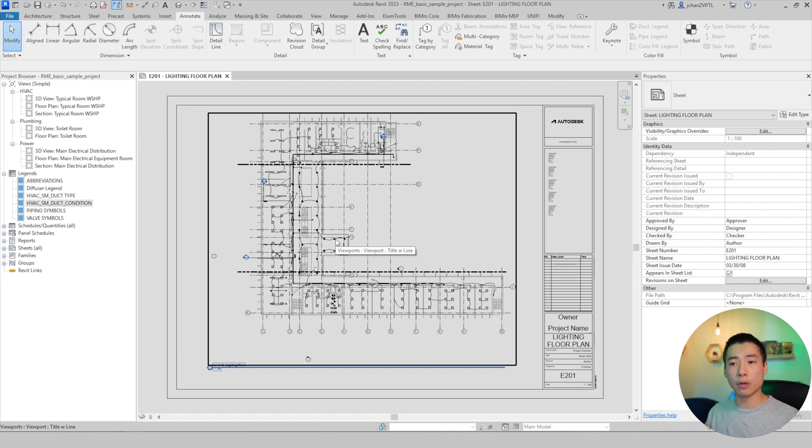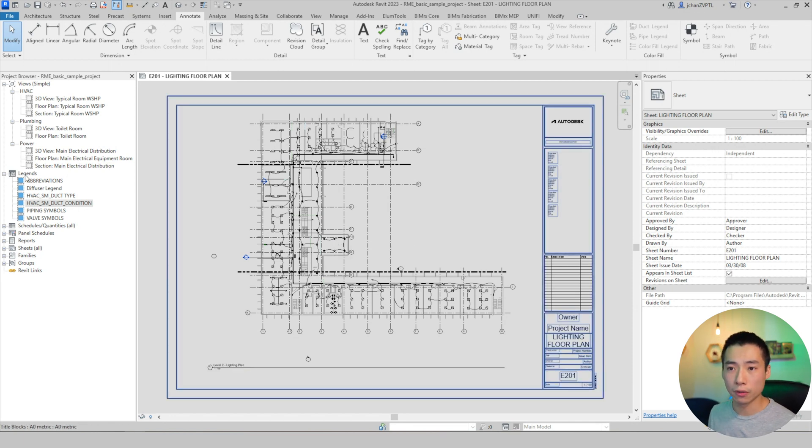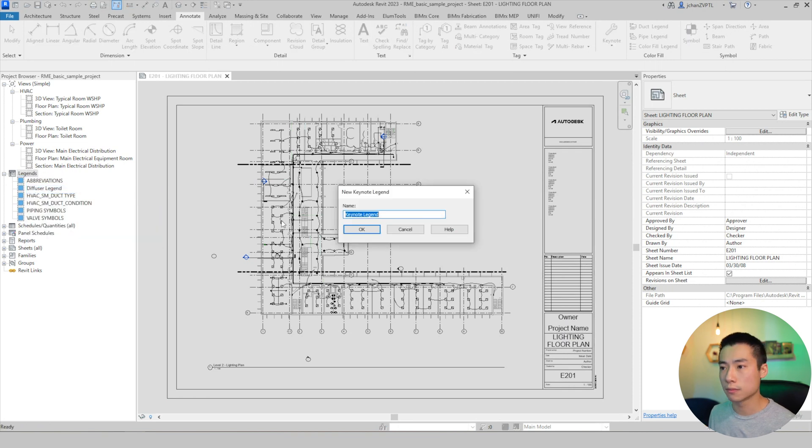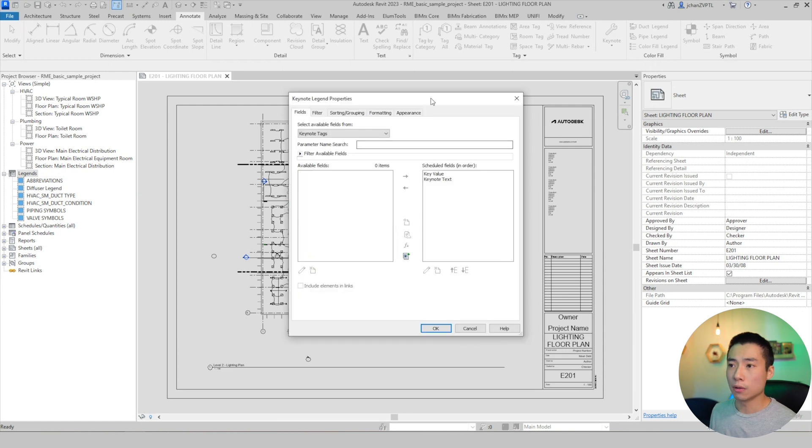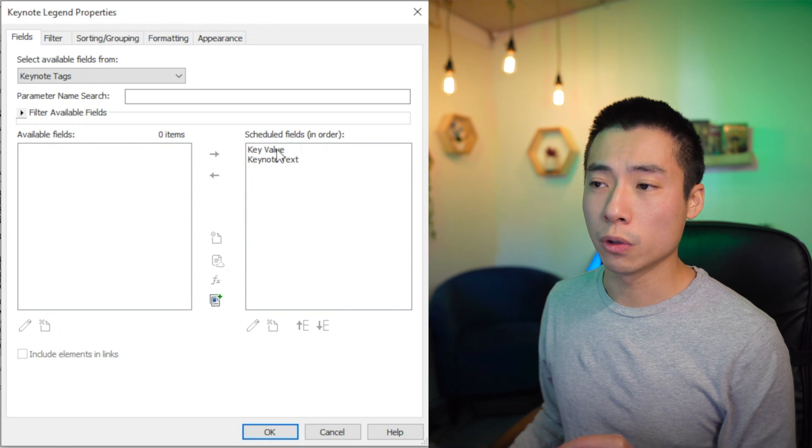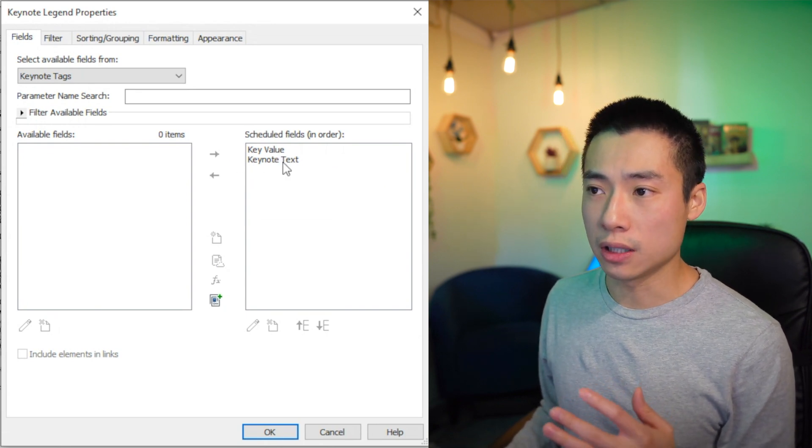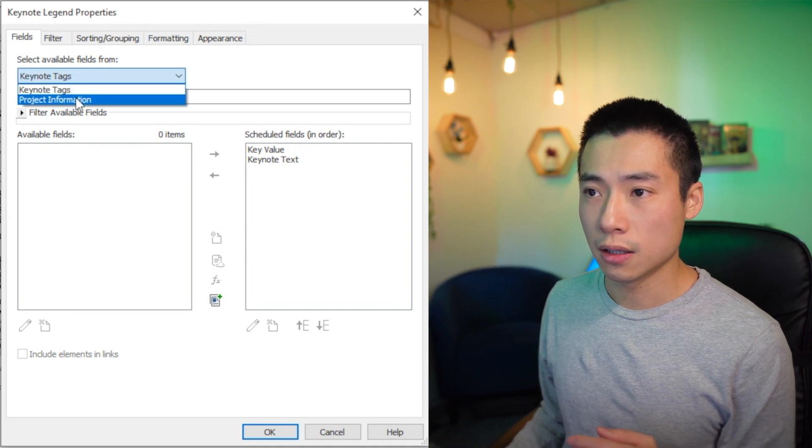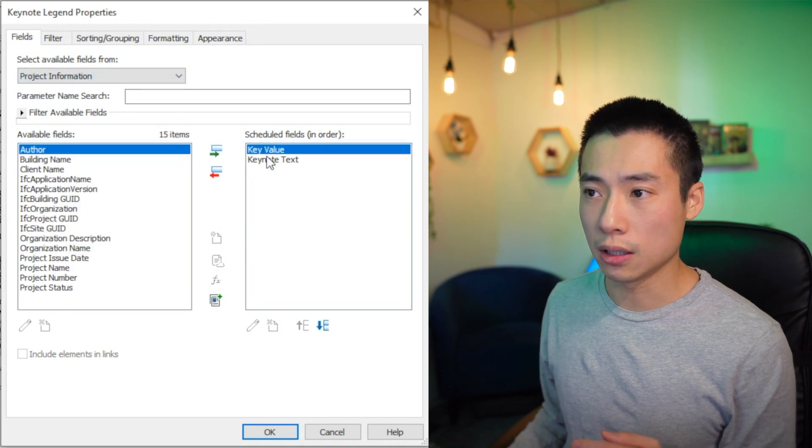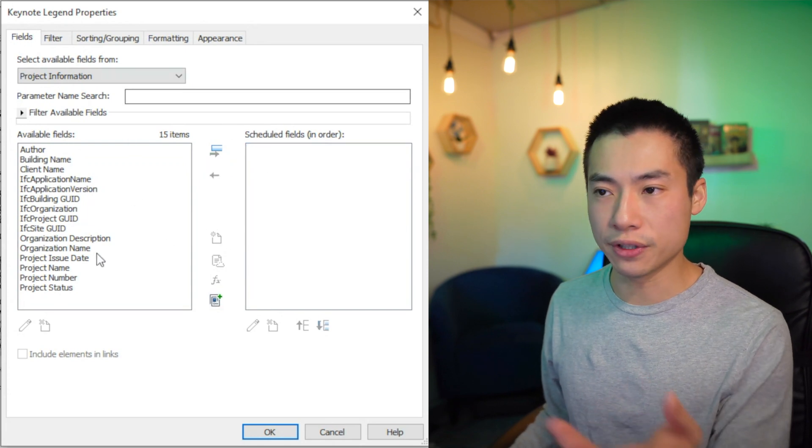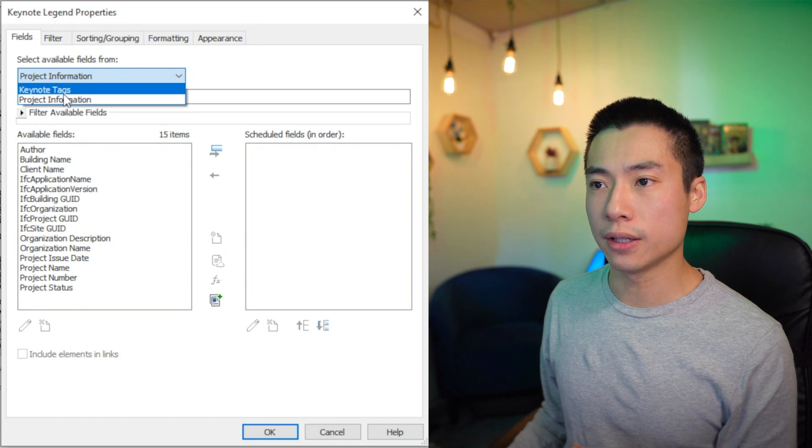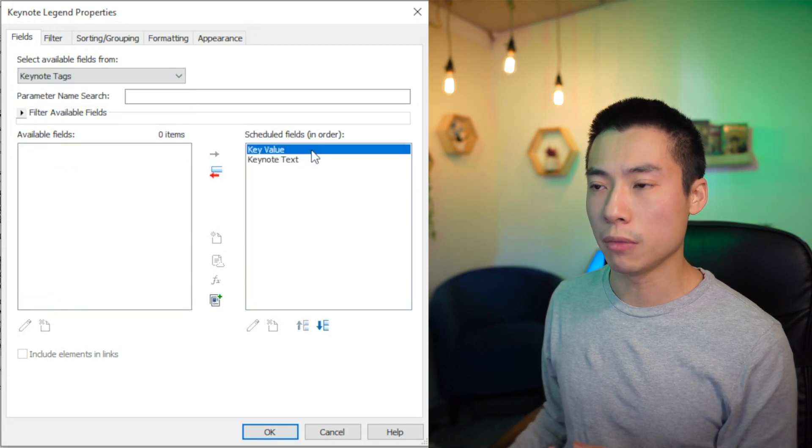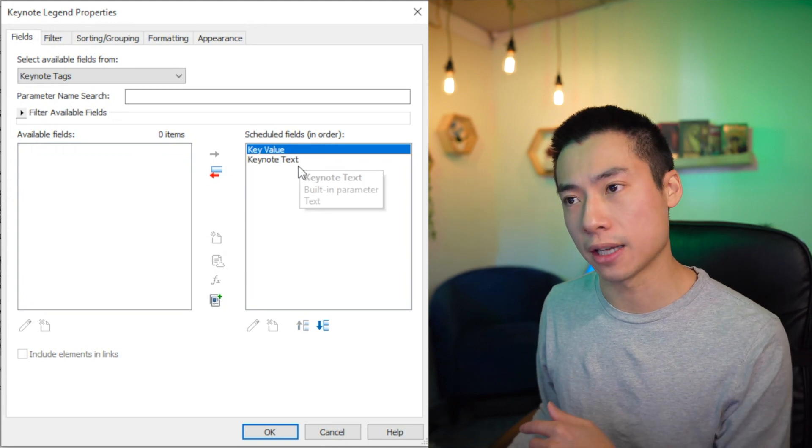And then step two is going to be to create your keynote legend. So over here under legend, you want to go ahead and right click. We're going to do a new keynote legend and then we're going to hit okay. So this brings up the keynote legend properties window. And from here, you want to just double check a couple of things. Your keynote value and text needs to be in this column over here. So if you don't see it, you might actually be here. We'll just reset this real quick. Let's say you're presented with like this window. So you want to go ahead and click on this, bring it to keynote tags, and then bring your two elements over. Make sure your keynote value is on the top and then your text is second.